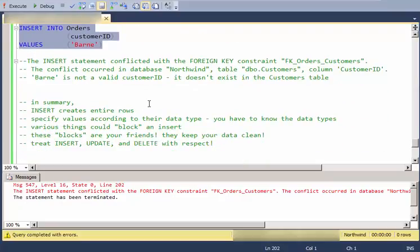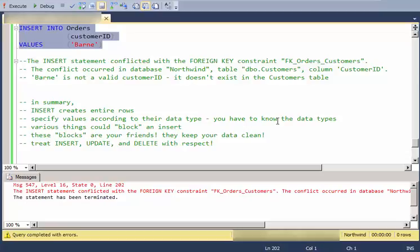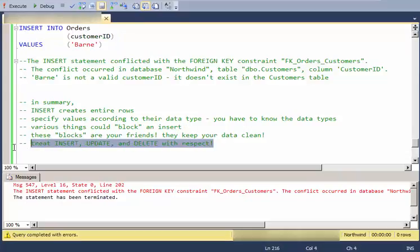So in summary, insert creates entire rows, not half rows, not partial rows. You specify values according to their data type. So you have to know how to specify literal values like dates and strings. Various things could block an insert. And in general, these are your friends. You don't want to eliminate these blocks. They're there to keep your data clean and of high quality. Lastly, again, treat insert, update, and delete with respect.